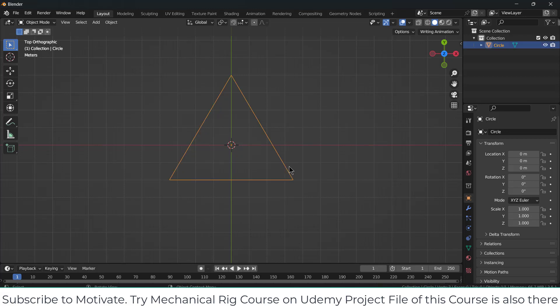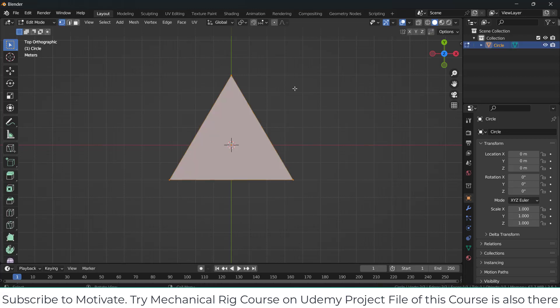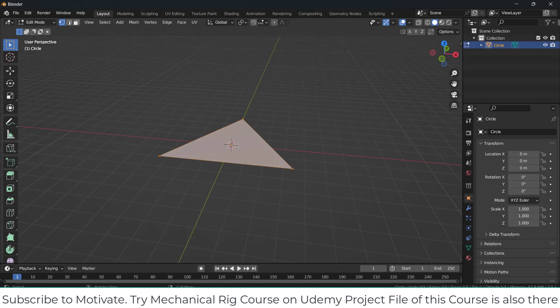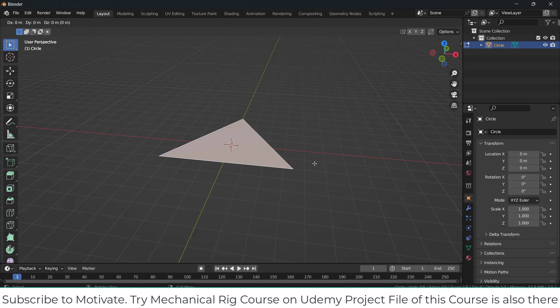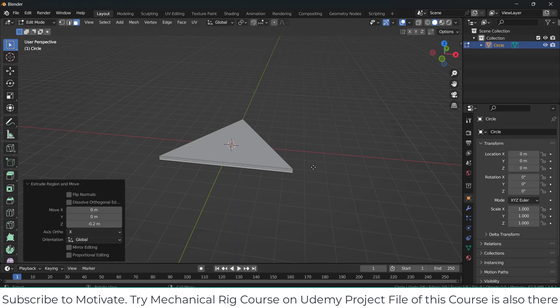Select this. Press Tab to go to Edit Mode. Press F to fill it. Click on face selection mode, select this face, press E, Z, and move it downwards. Enter the distance as per your requirement — in my case, minus 0.2 is fine.